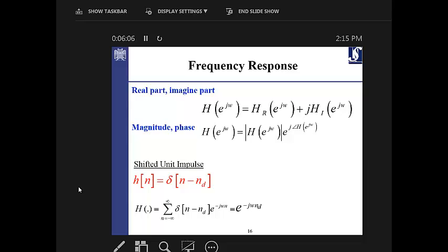Every frequency response has a real part and an imaginary part. Another way of representing these is using the magnitude — the absolute value of the amplitude — and the phase. As an example, we saw the unit impulse shifted by N_D samples, and for such a system the frequency response is nothing but a shift in the phase, with the amount of shifting represented accordingly.